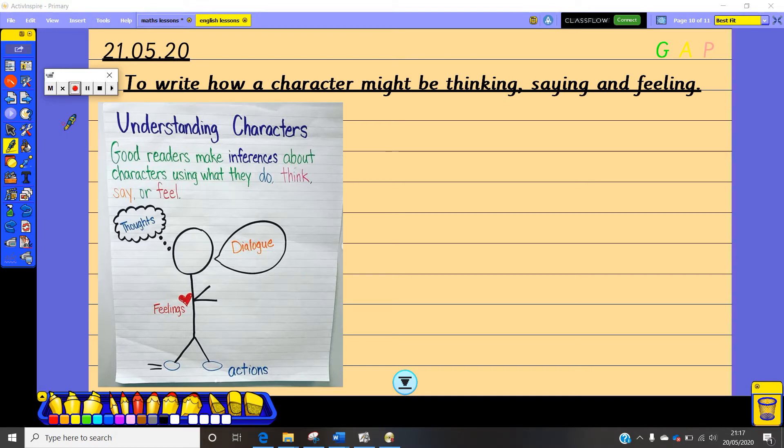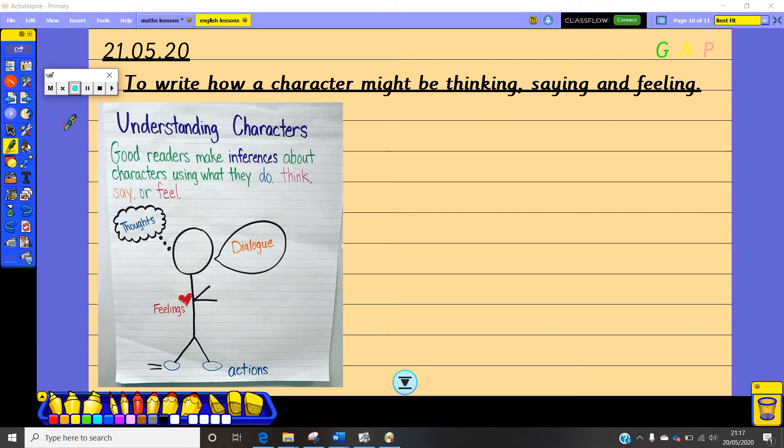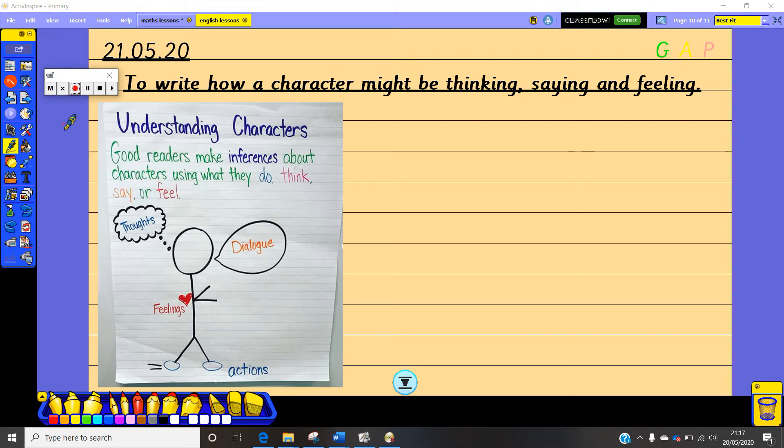So we're going to have a look at understanding characters and saying how that character might be thinking, feeling, and saying in a certain part of the story. So here's a little picture that we've got. If you are a good reader you can make an inference about a character and you can tell me what they do, what they think, what they say, or how they are feeling.